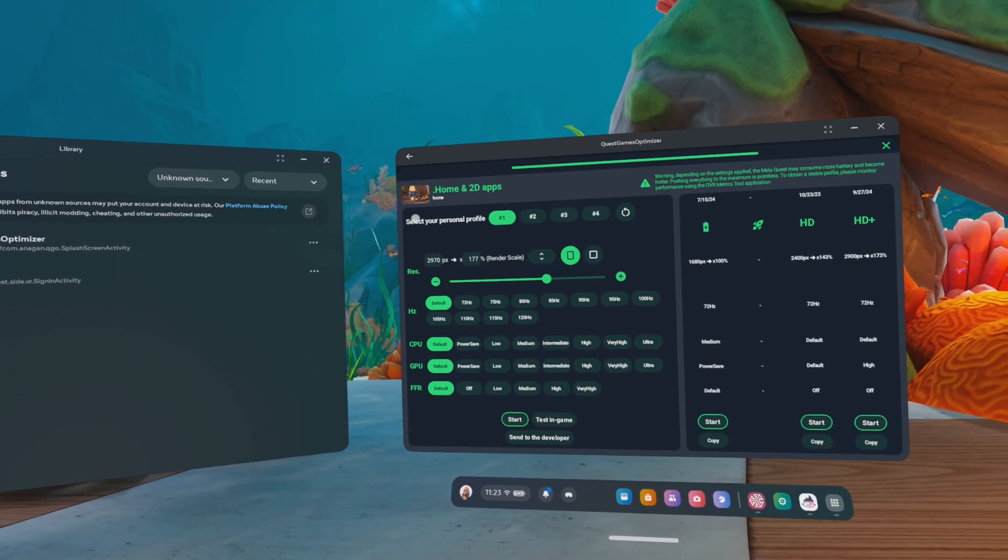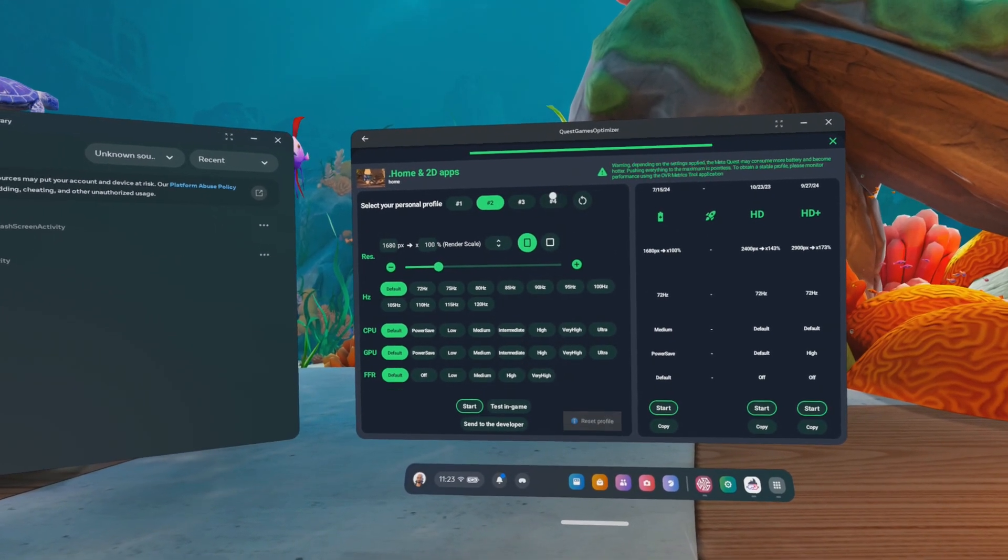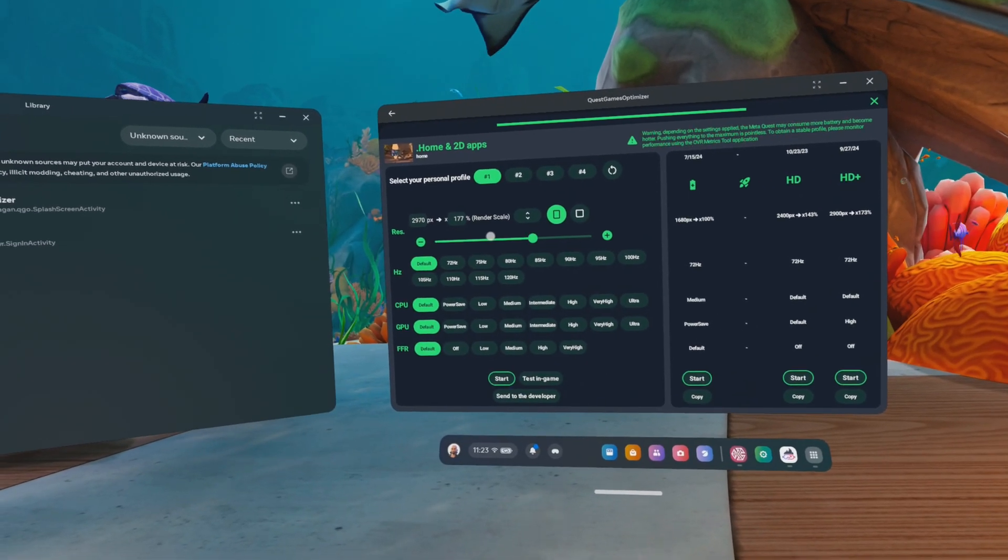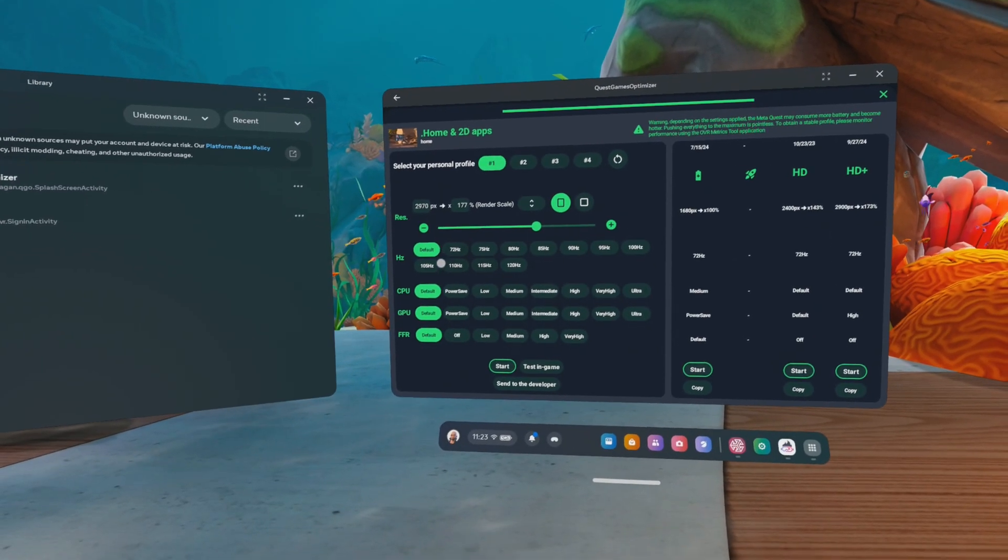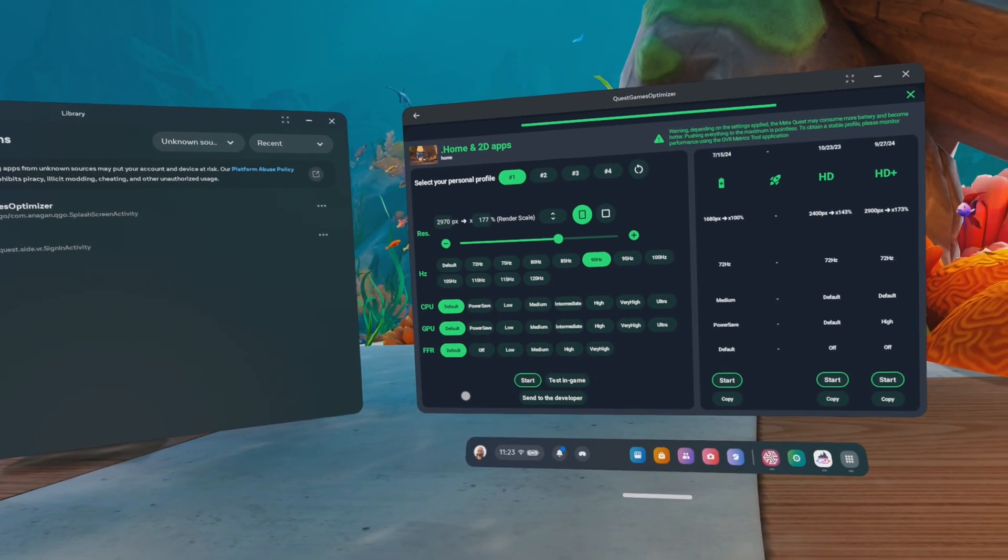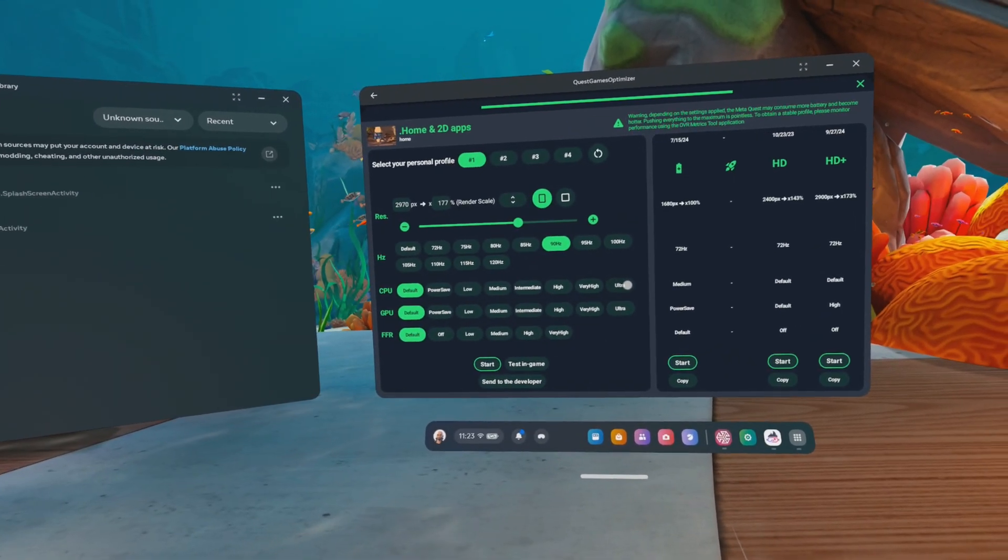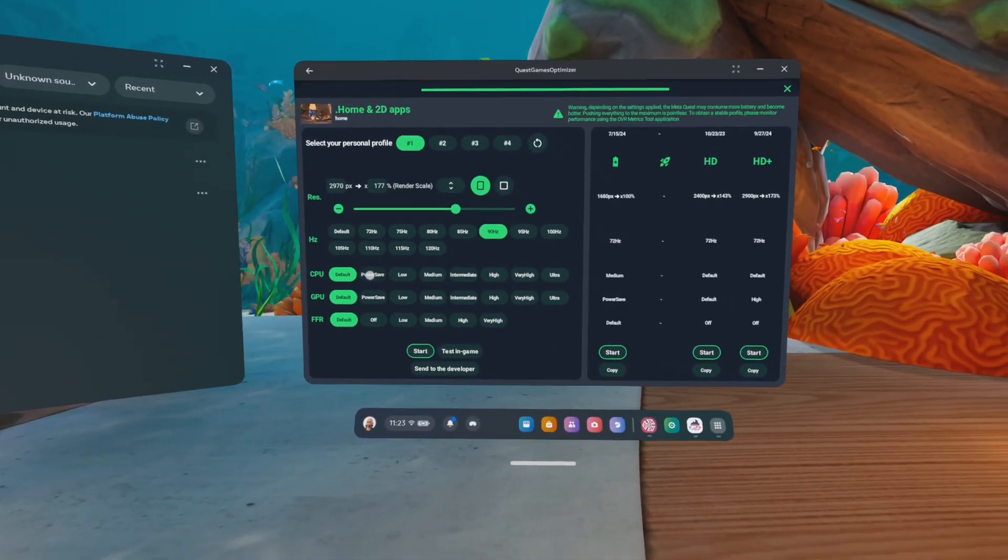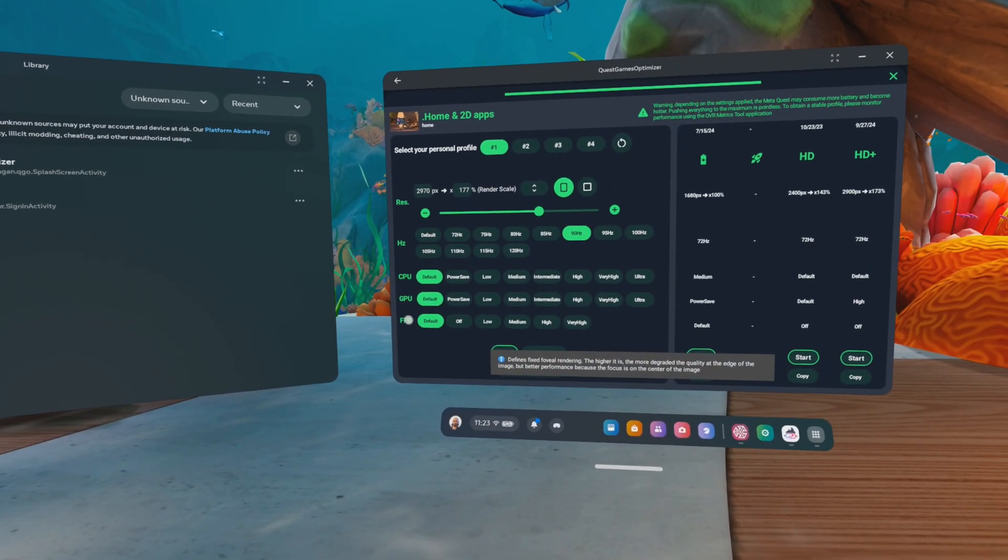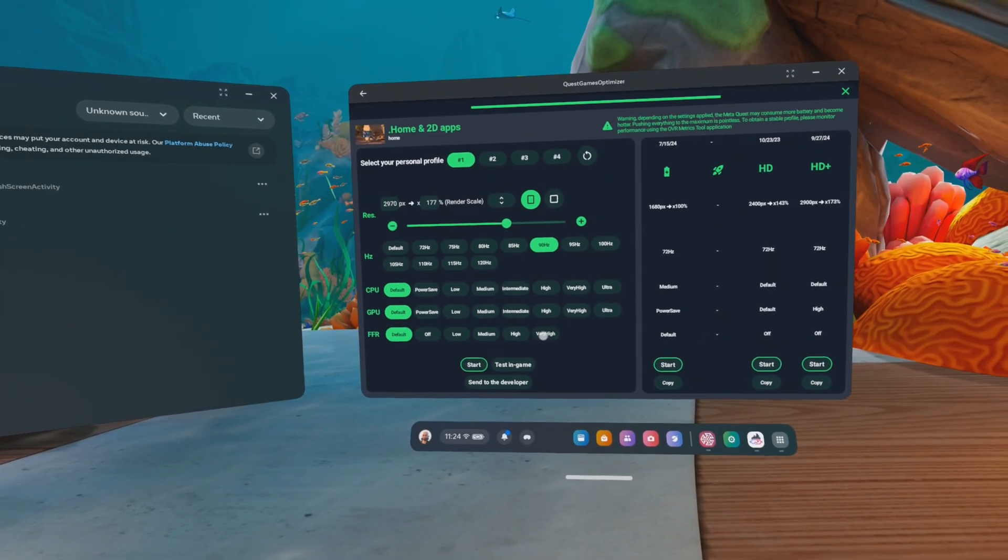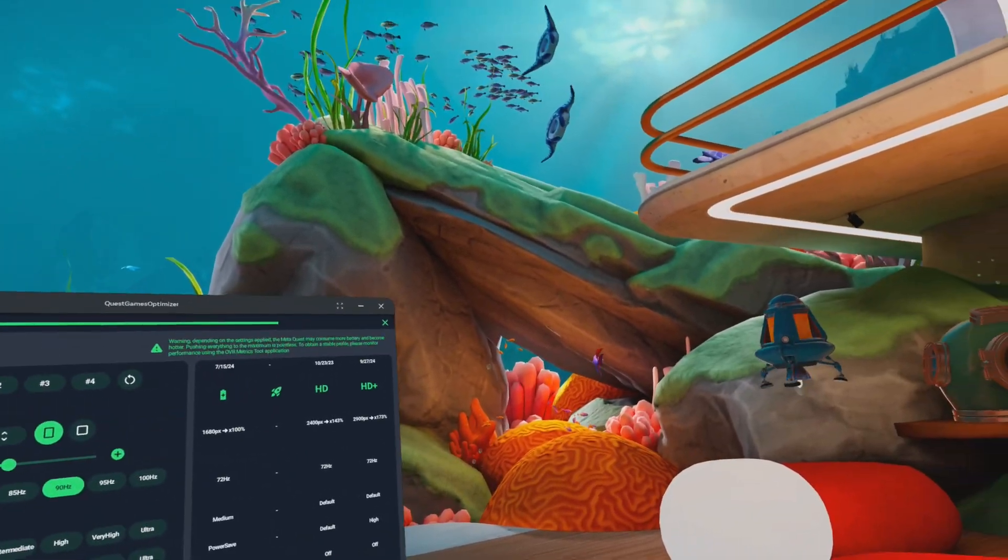Right over here, you got all the different profiles you can switch between that you have preset. I can adjust the resolution. I can adjust the hertz that are displayed. Most of the time, 90 hertz is pretty okay and doable. I can go between very ultra settings for the CPU. So that's the performance of the CPU. Or I can save power. I can do the same with the GPU. Fixed foveated rendering, of course. The higher this is, the more degraded the quality is. So for now, let's just test out. This is my environment. I'm in this beautiful sea landscape, Nemo, finding Nemo, I don't know.